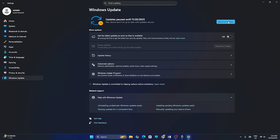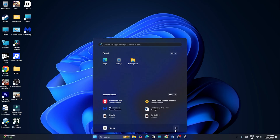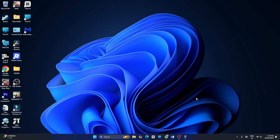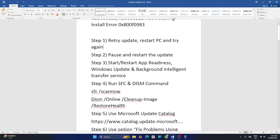If the retry works, you're fine. But if not, restart your computer. Go to the power icon and click Restart. After the restart is done, launch Windows Update and check again, or move on to the next step.